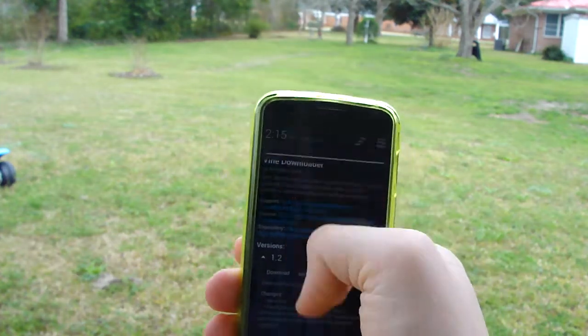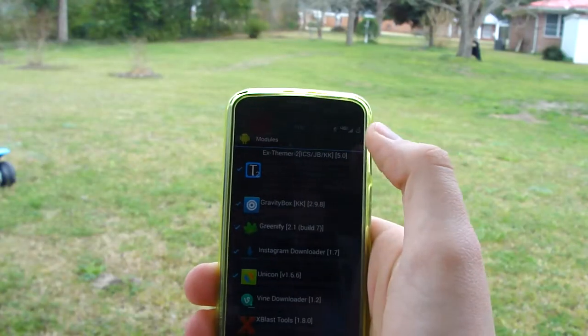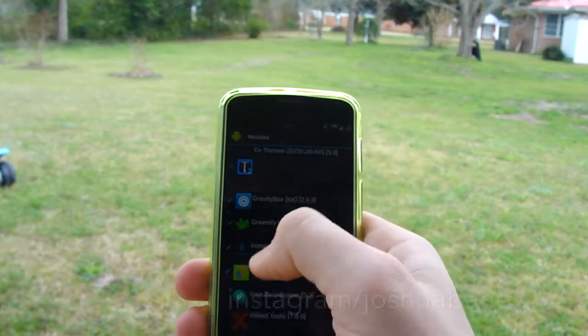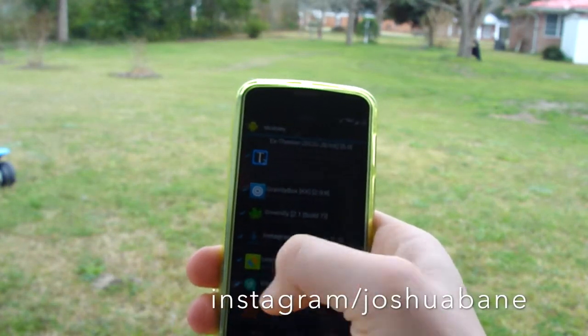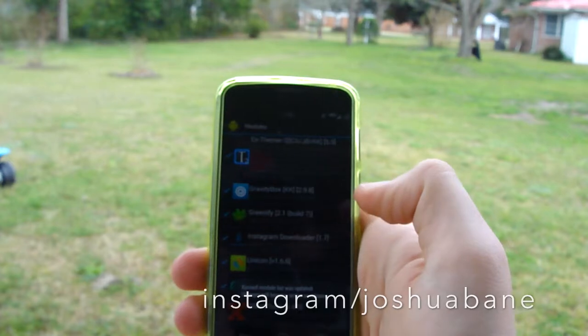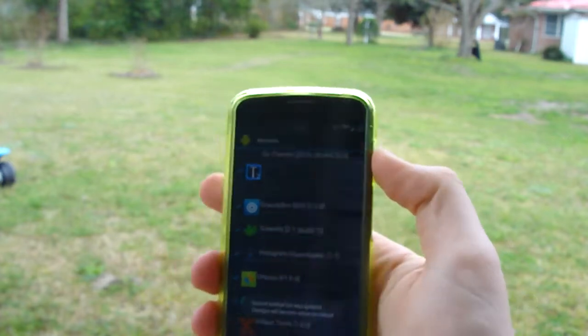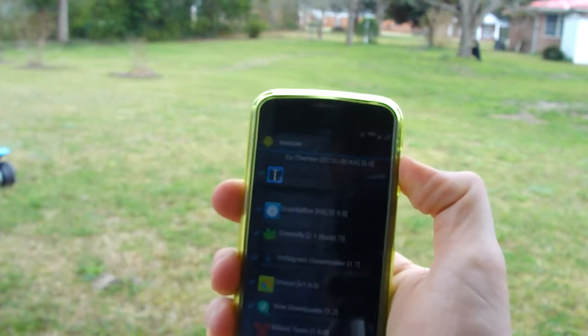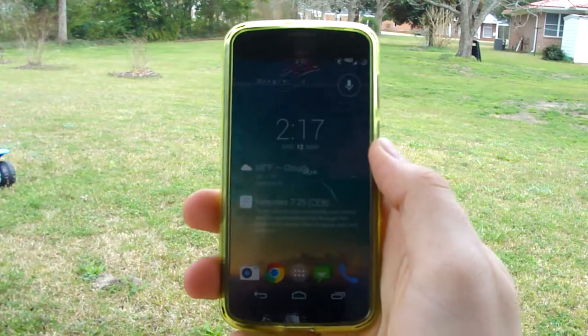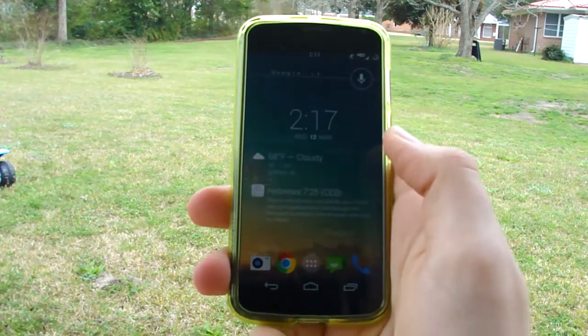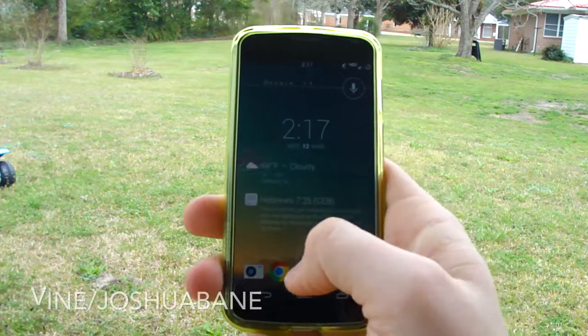After it gets done installing, you'll get a notification. Basically, within the installer you just check it off and then reboot your phone. All right, so here we are back with a rebooted phone.